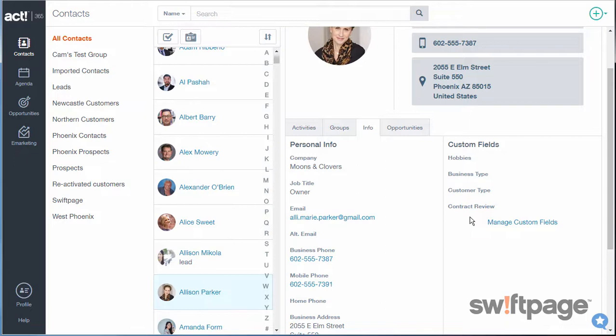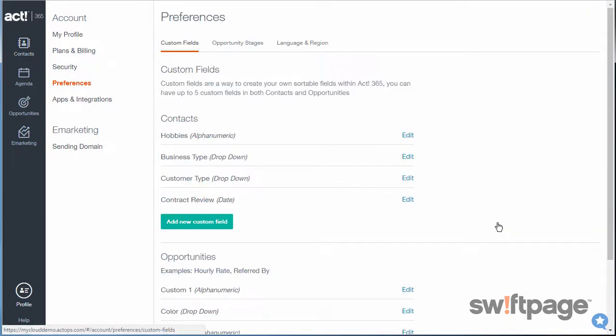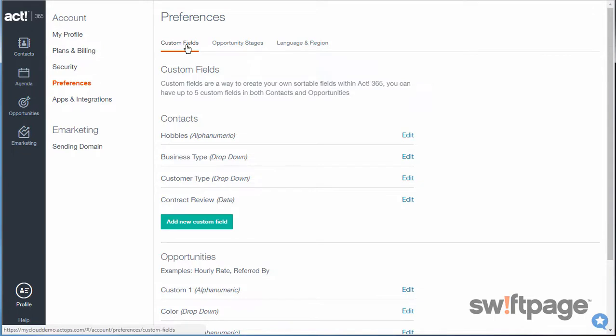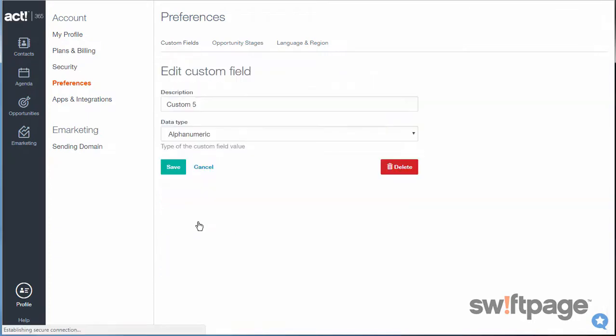The easiest way to get there is to click Manage Custom Fields. And then here in my Preferences area, I'll make sure I'm on the Custom Fields tab. To add a new custom field, I'll click the Add New Custom Field button.